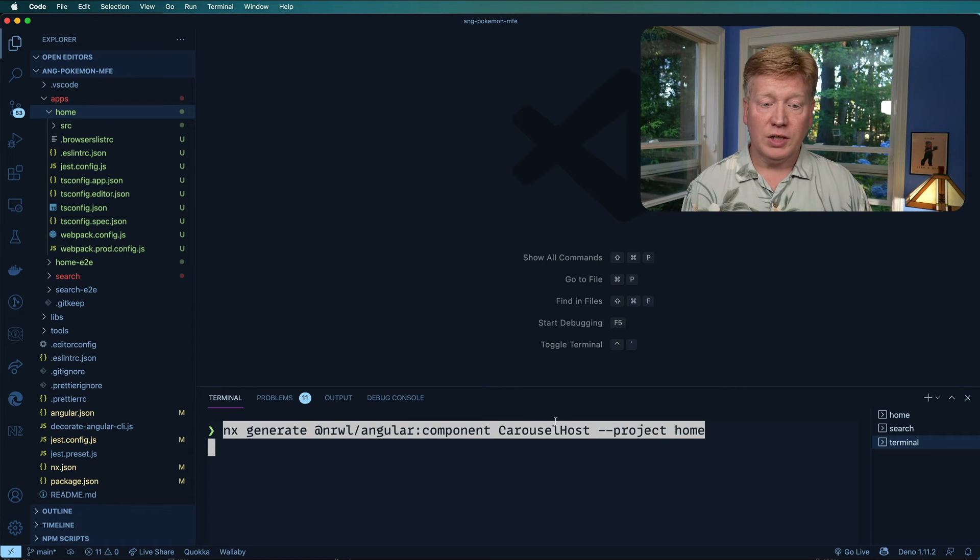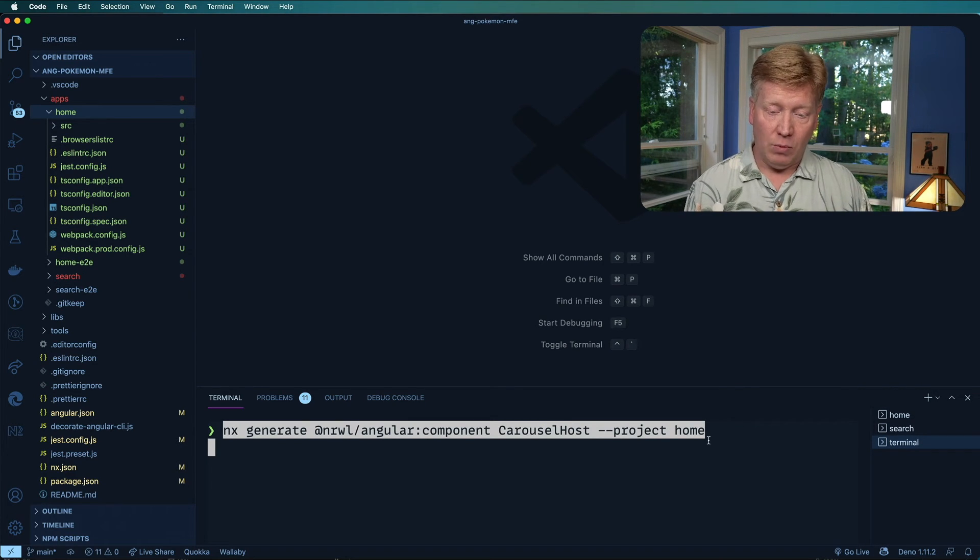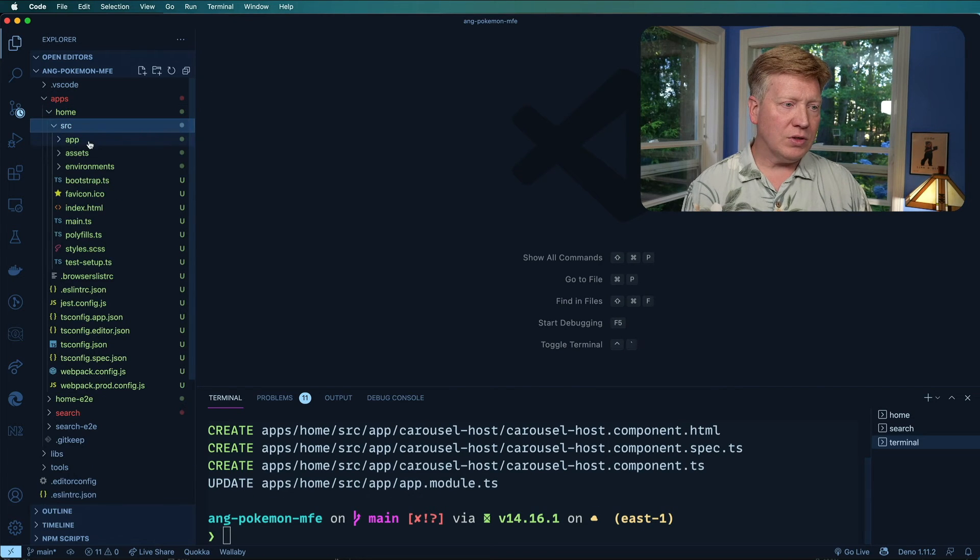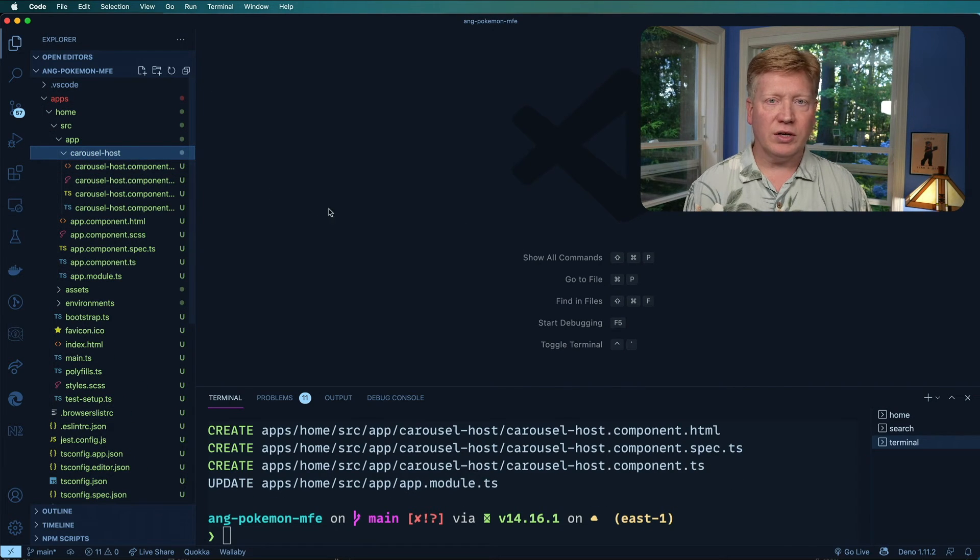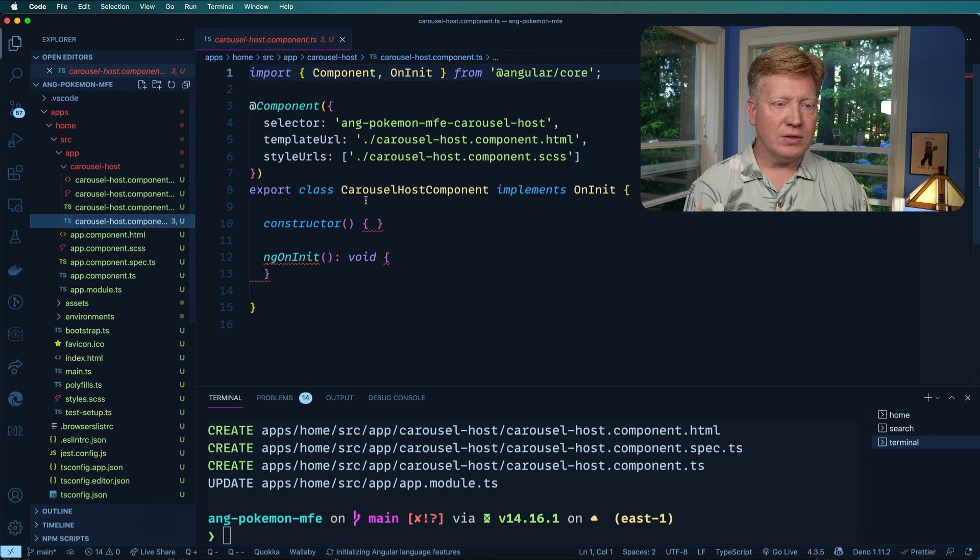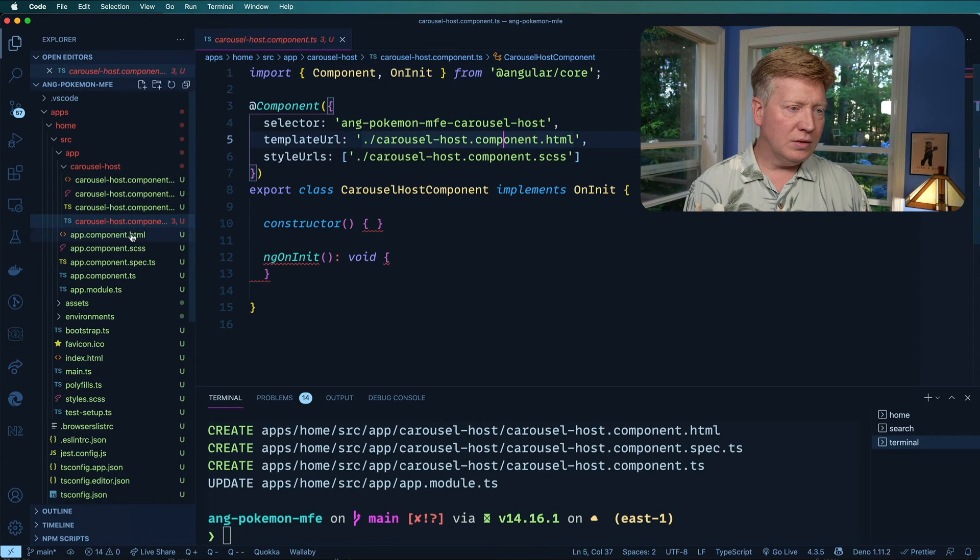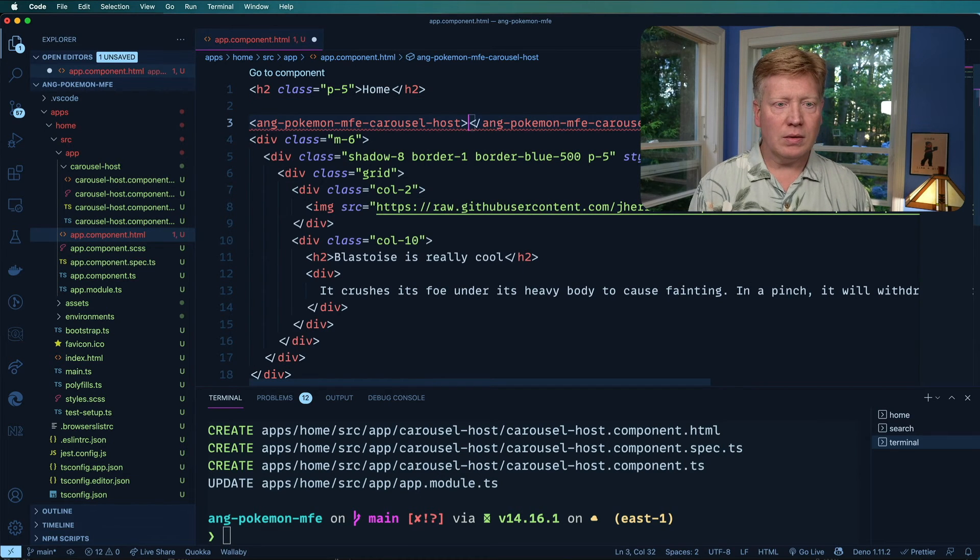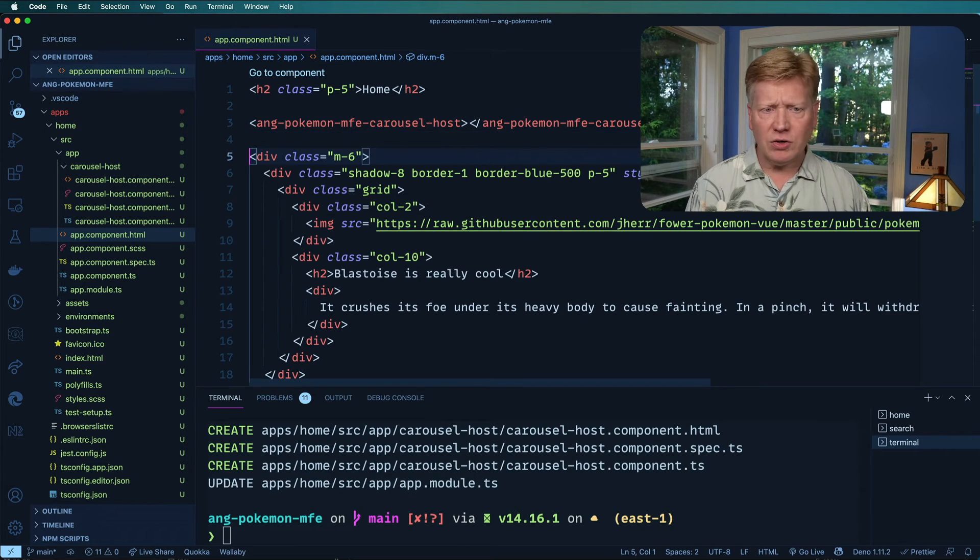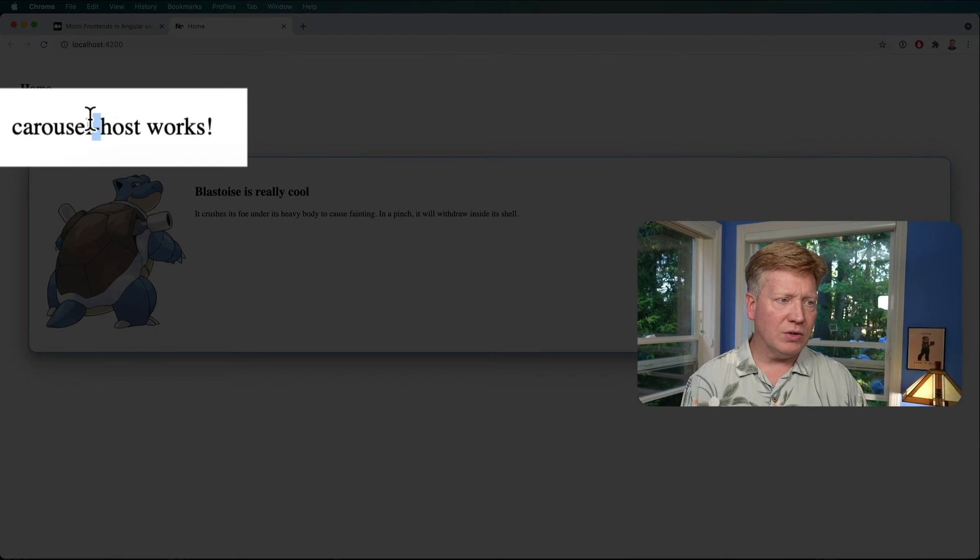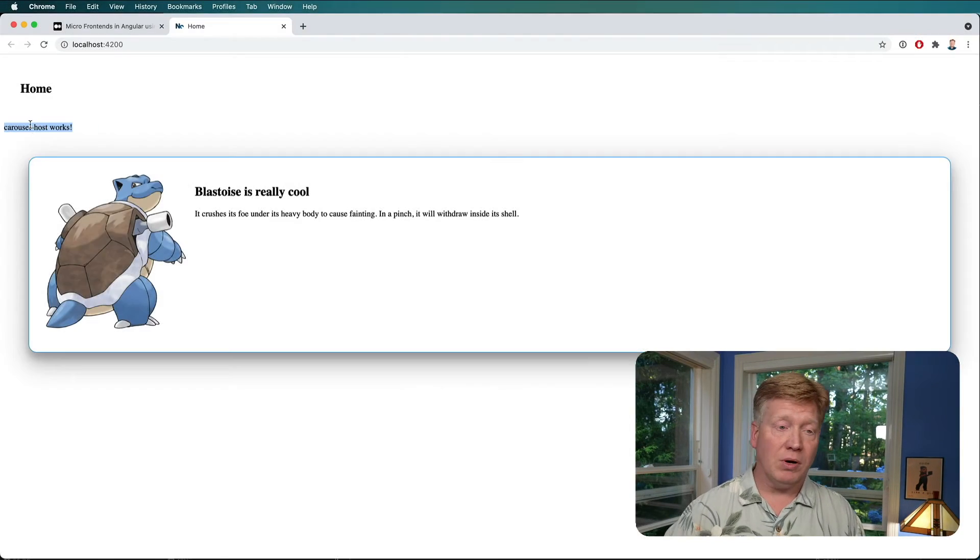And we're going to create a new wrapper component that wraps the imported component and puts it on the page. So this is called carousel host and it goes in the homepage project. That was a lot quicker. Alright. There's our carousel host and we're just going to add this to the main page. And Pokemon MFE carousel host. Okay. Let's take a look. Ah, there we go. Carousel host works. So we know we have that component.